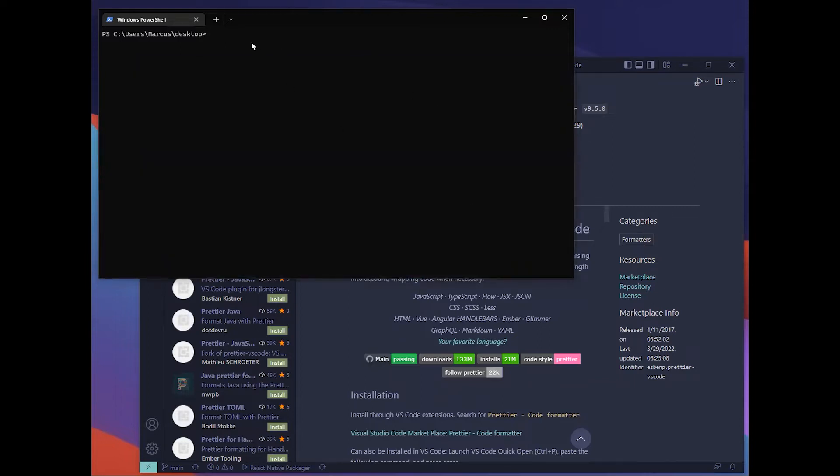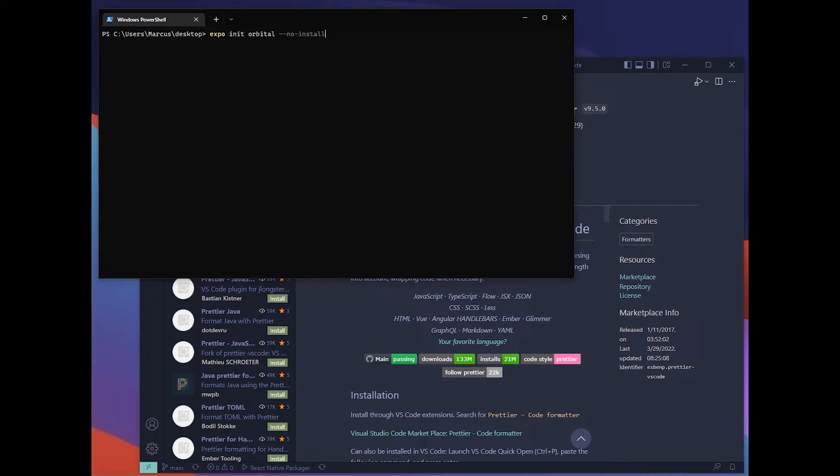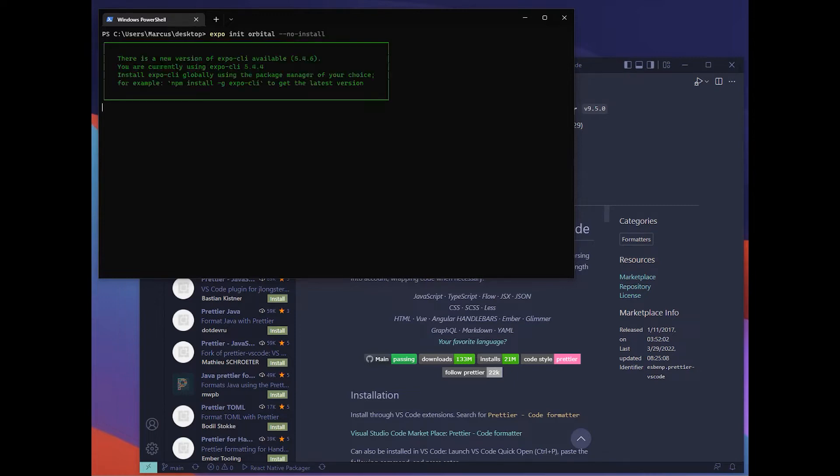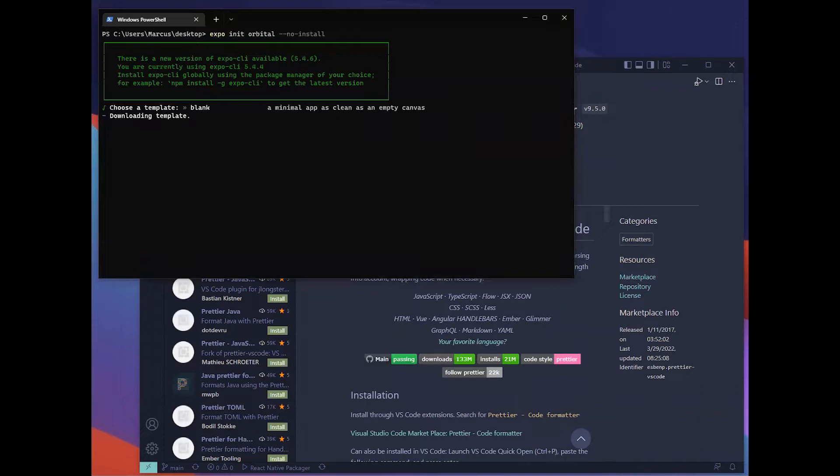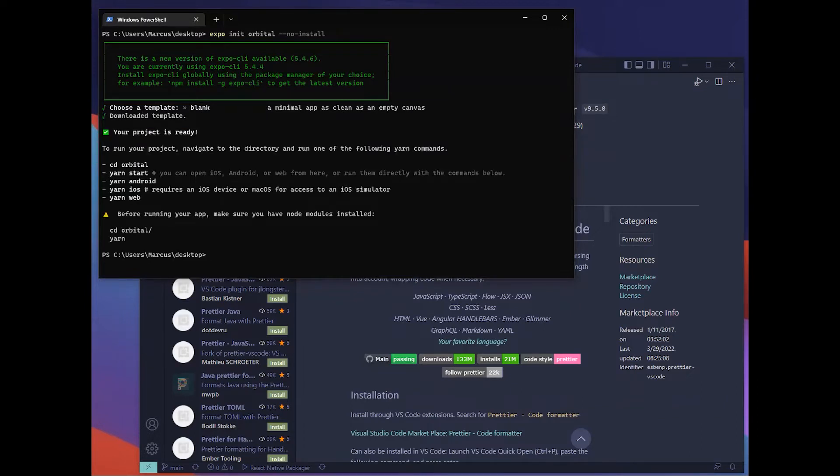Now we'll head back to our terminal and I'll be using desktop. You can do expo init and this is our app name. Then we'll do node install so that we can choose which node package manager we want to use. We'll hit blank.